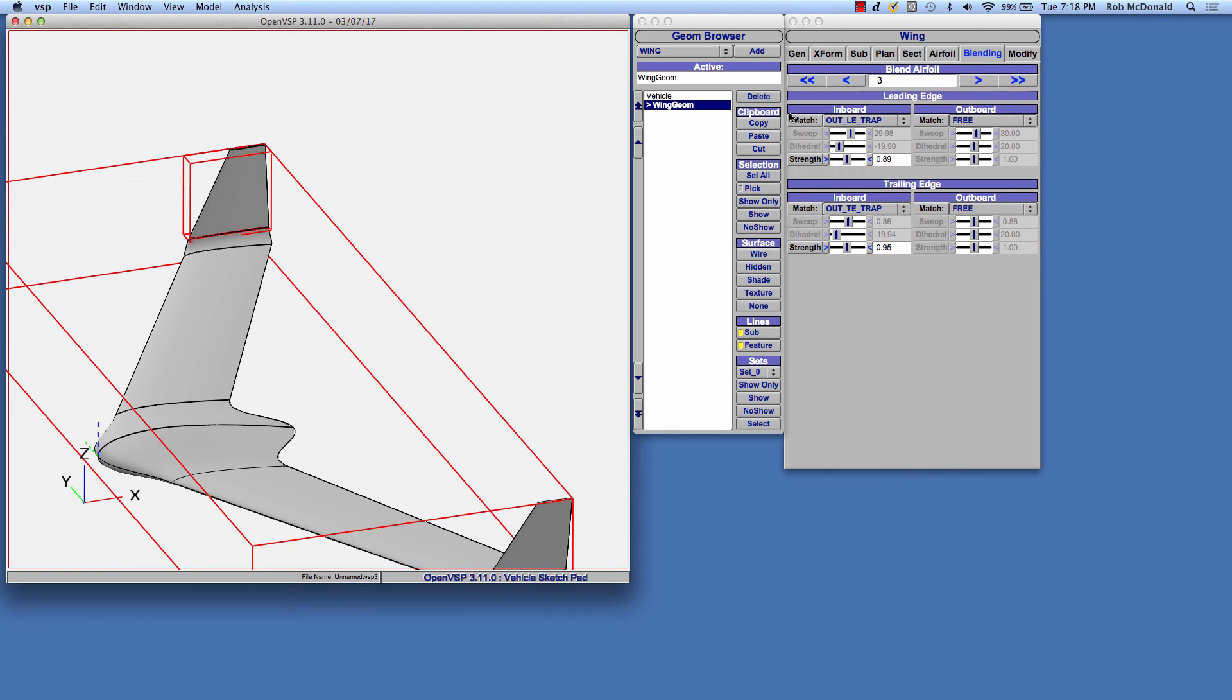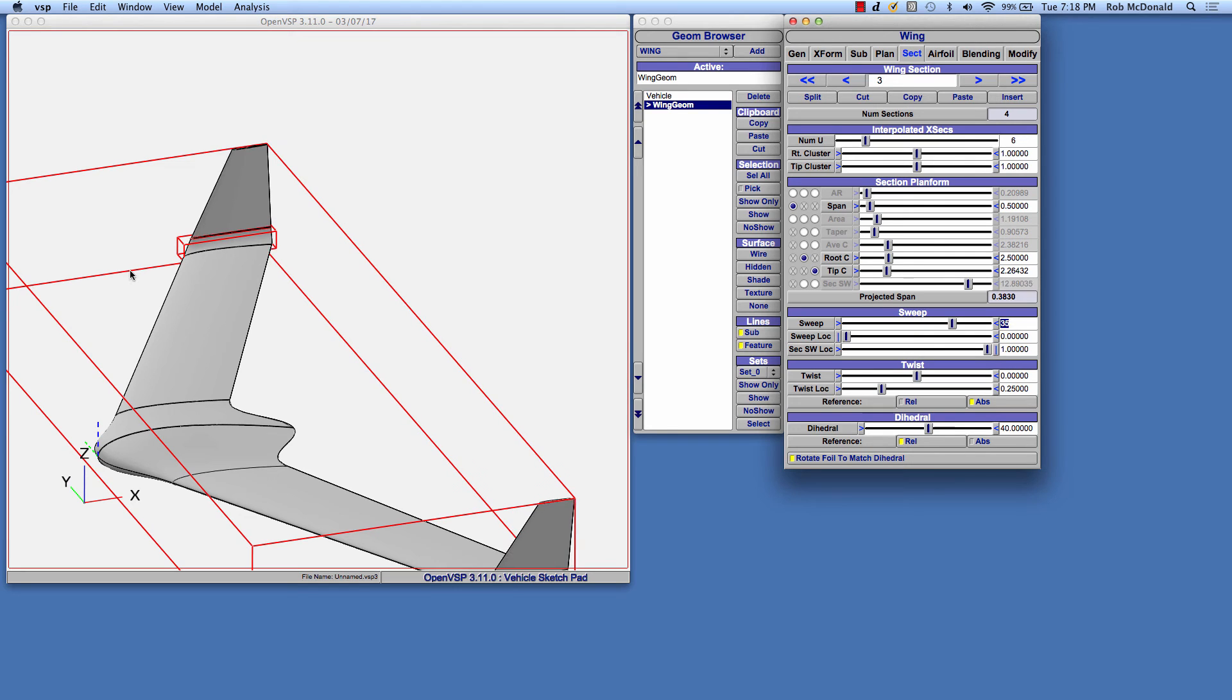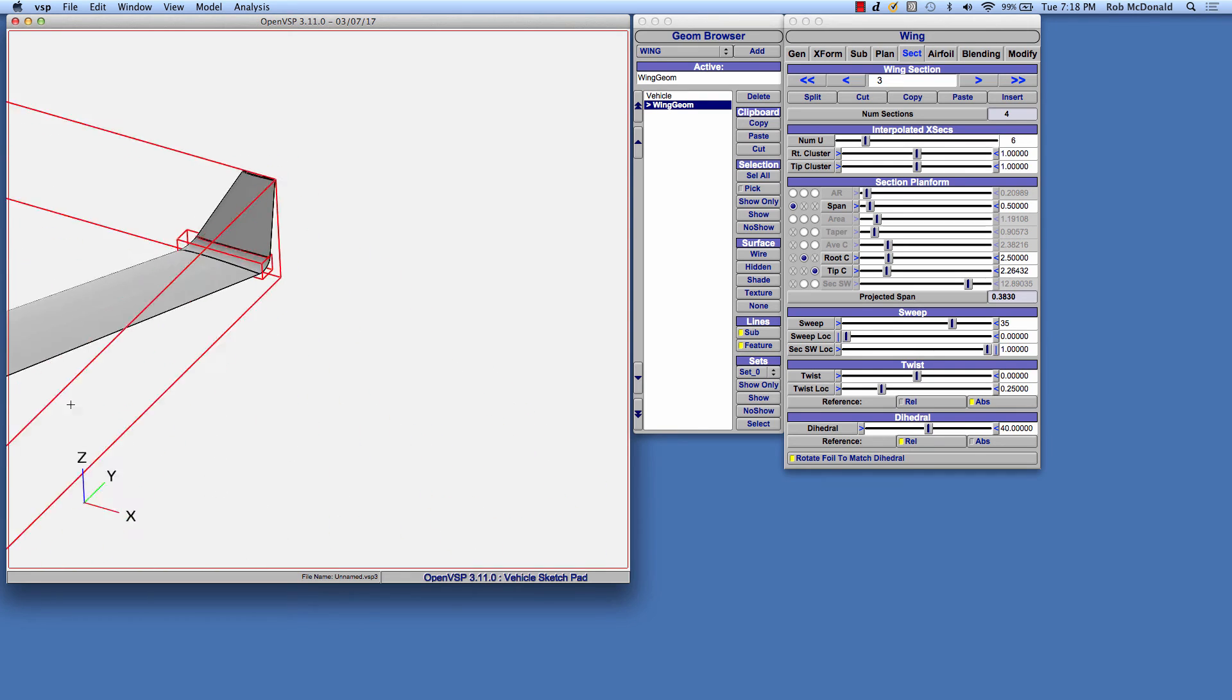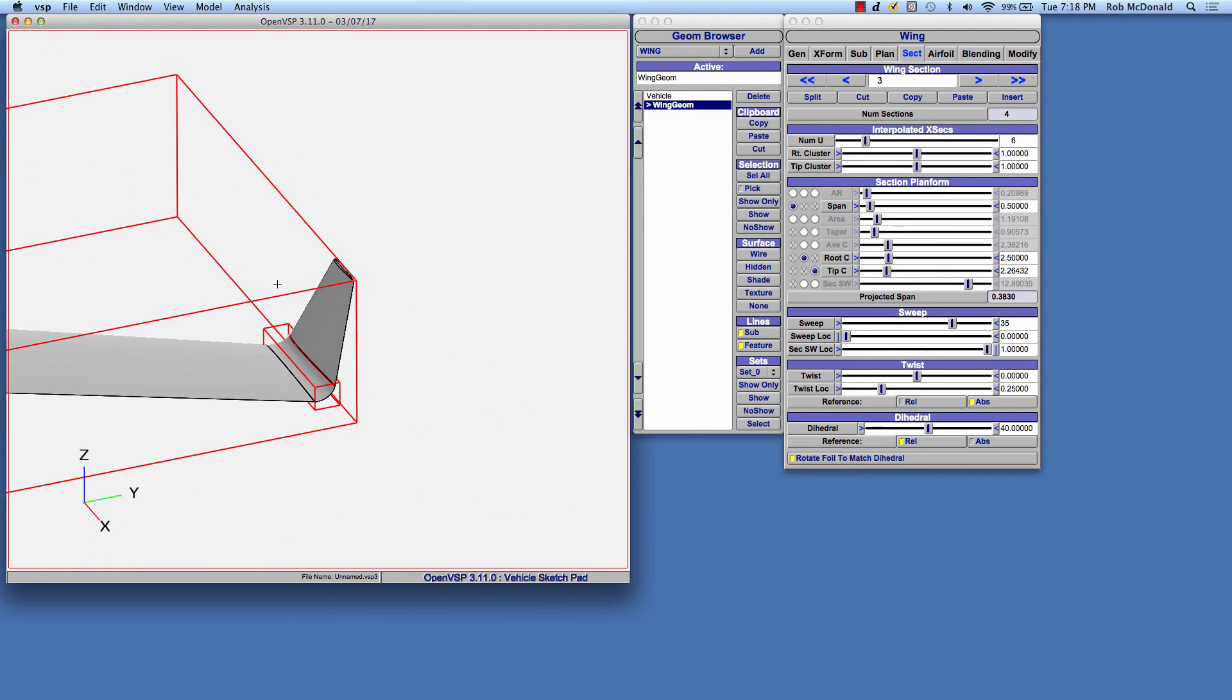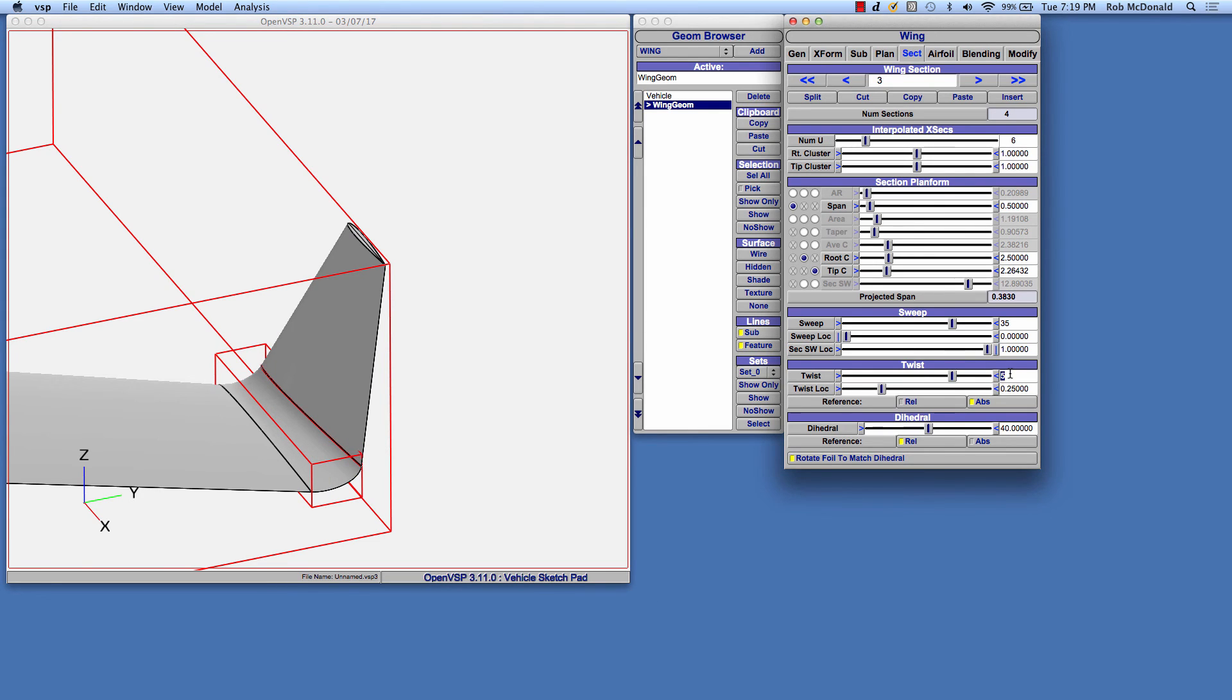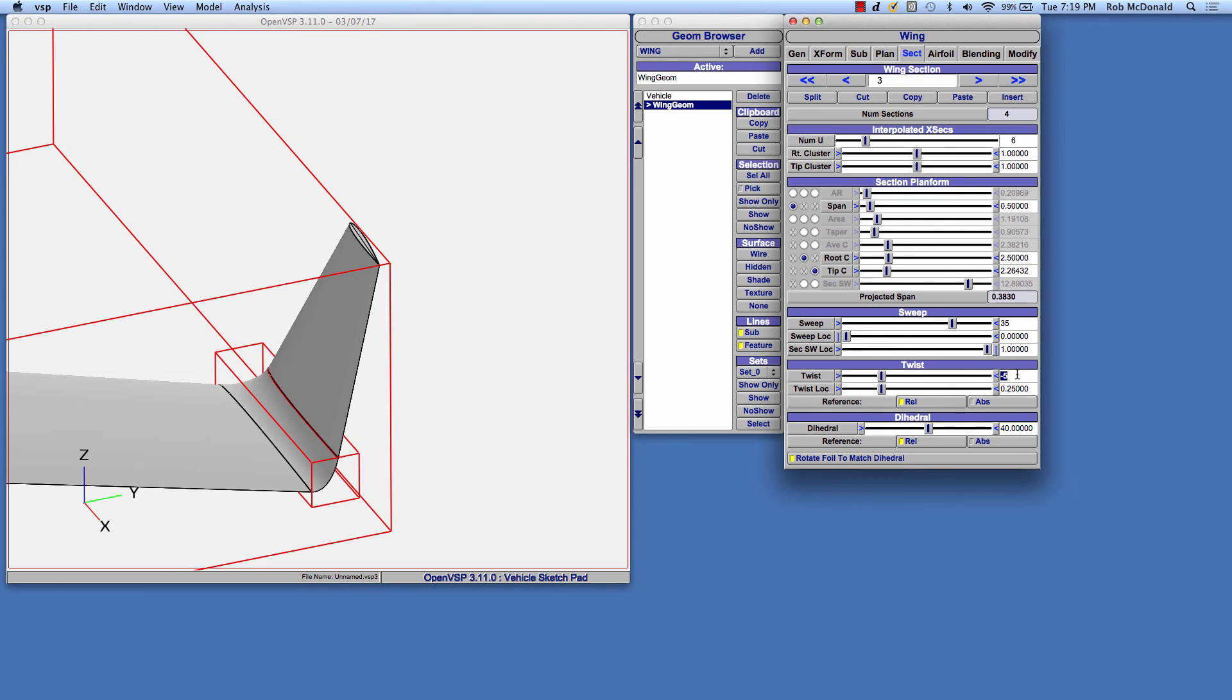The nice thing about this is the primary wing sections still work. So for example, you can treat the starting and ending sections as the trapezoidal sections. For example, if you want to twist this winglet, you can twist the base of it. And if we use relative settings, then the entire winglet will twist. There's minus five to five degrees.